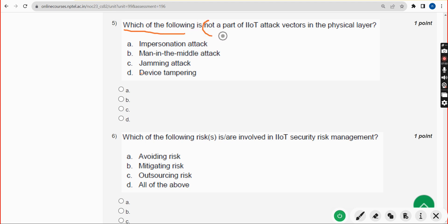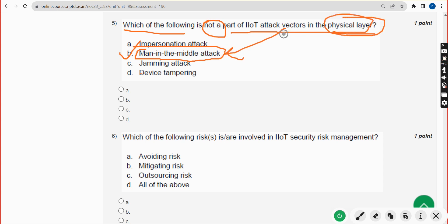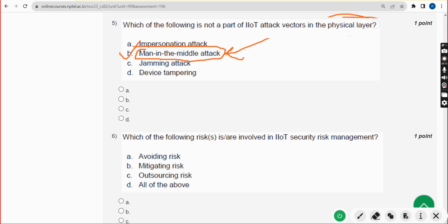Fifth question: which of the following is NOT a part of IIoT attack vectors in the physical layer? The correct answer is option B — man-in-the-middle attack. It is not part of IIoT attack vectors in the physical layer. Mark option B.